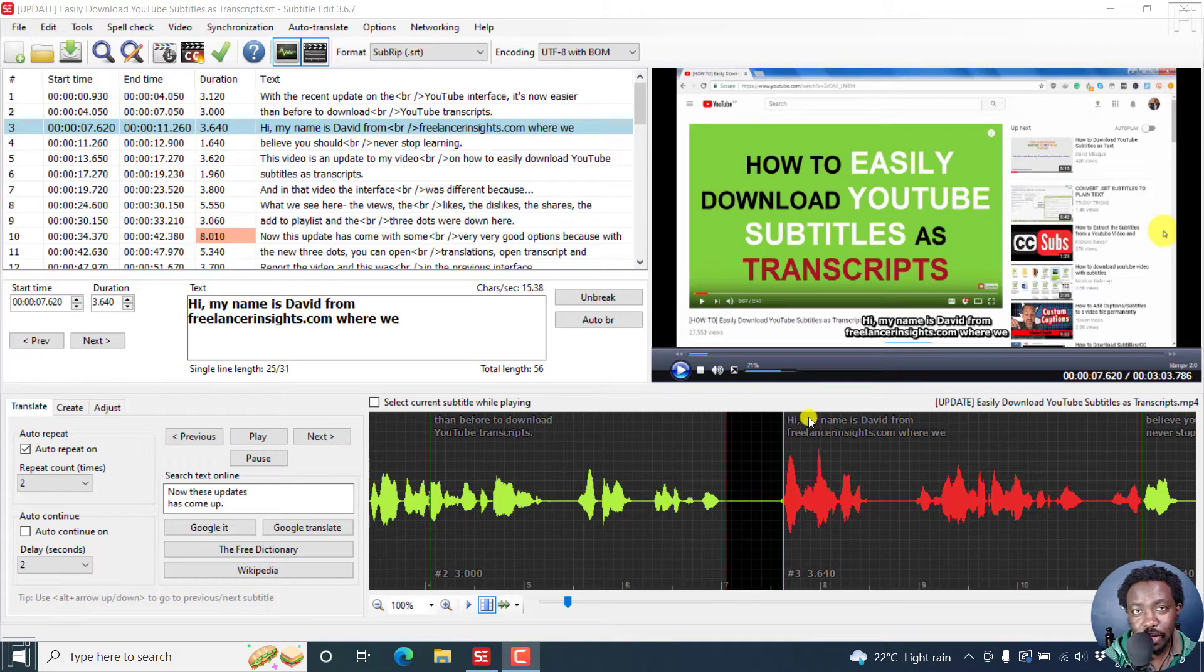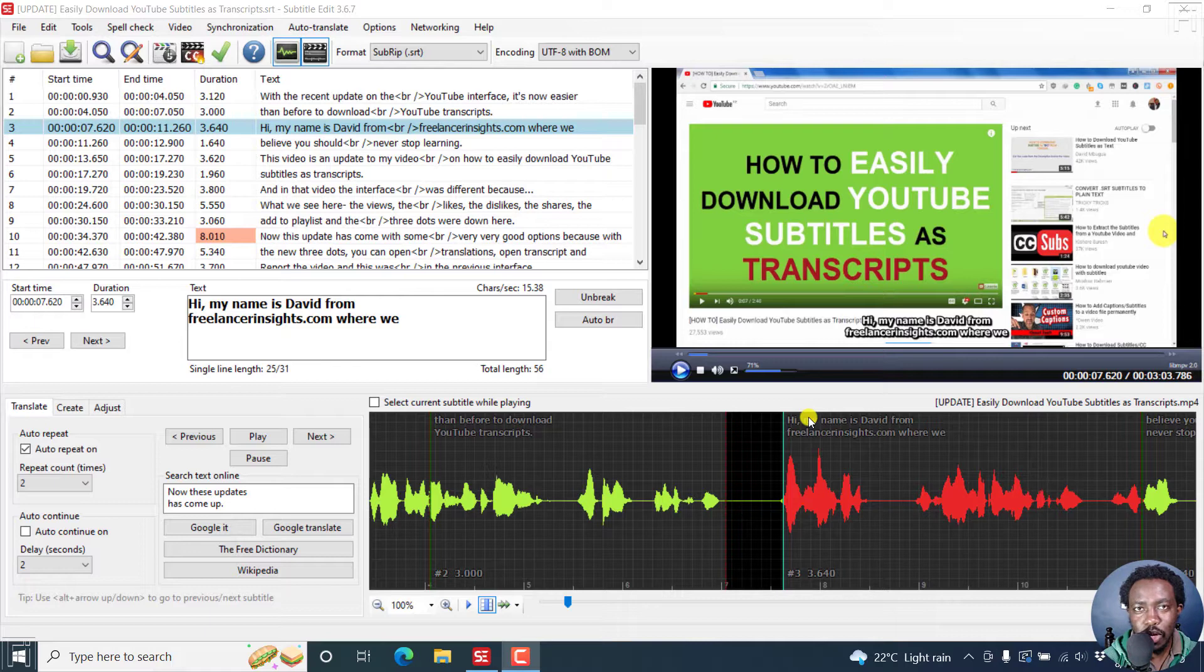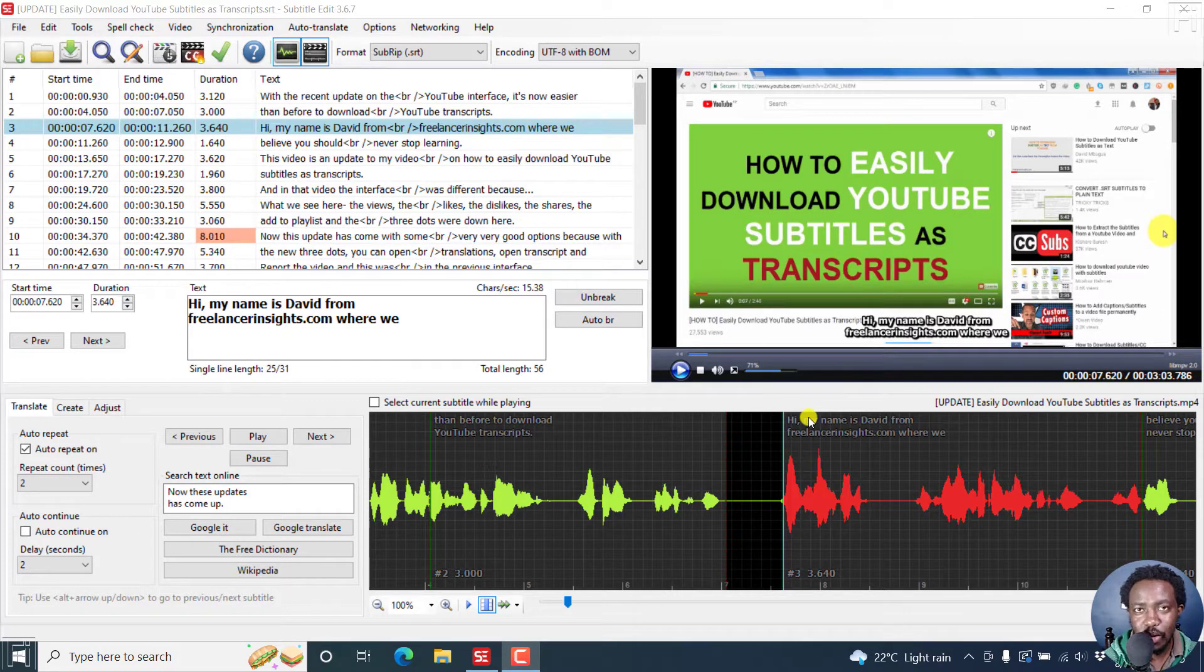In the latest version of Subtitle Edit, Subtitle Edit 3.6.7, it's possible to export audio for selected lines inside Subtitle Edit.